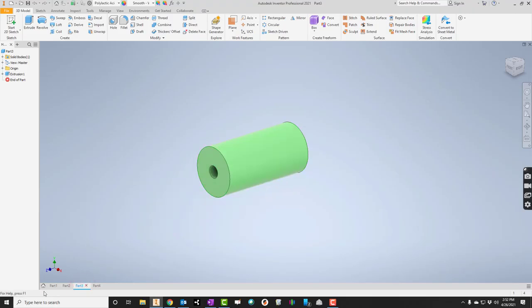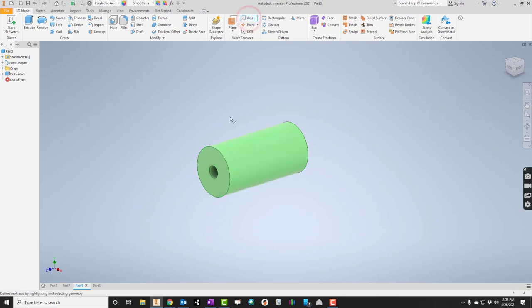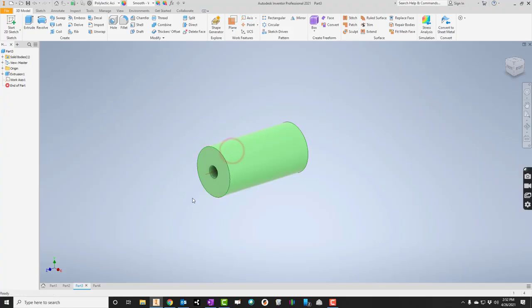On a cylinder like this, we can just go up here to axis and click it, and then just click the round part, the outside of the cylinder, and there it is. We can also, we probably should go ahead and extend those. We know that could be a problem.